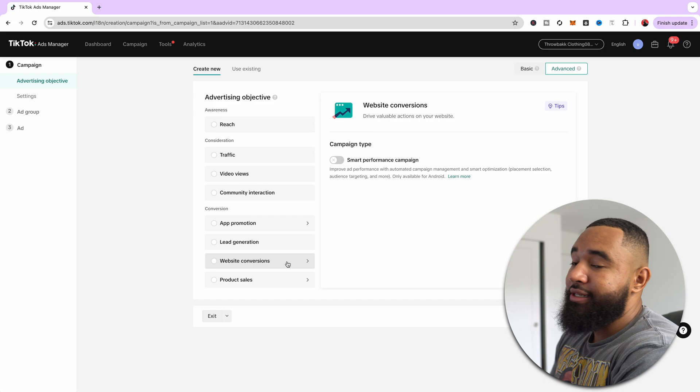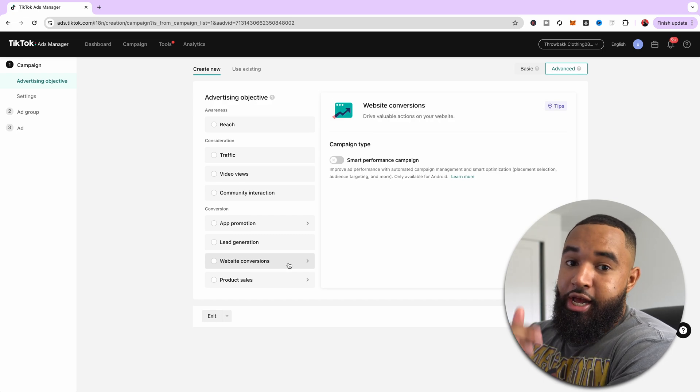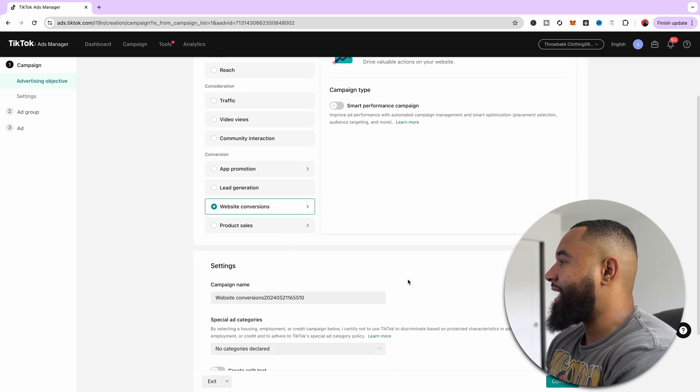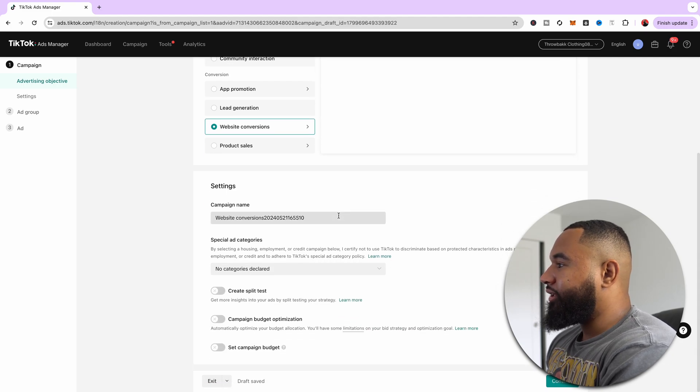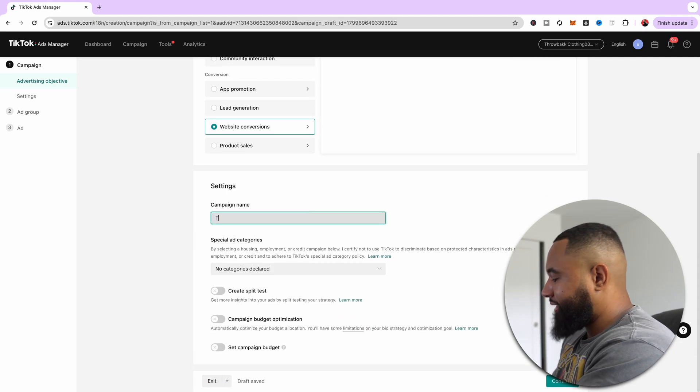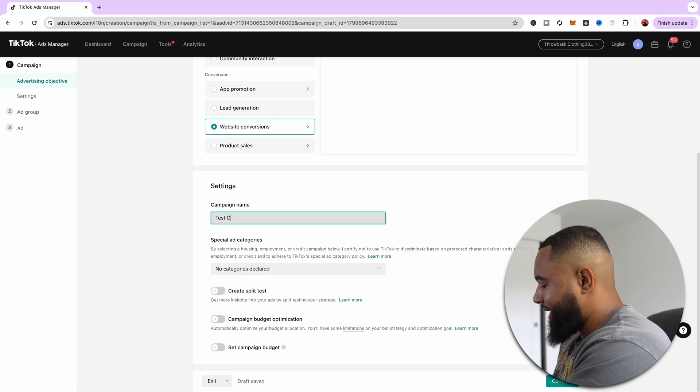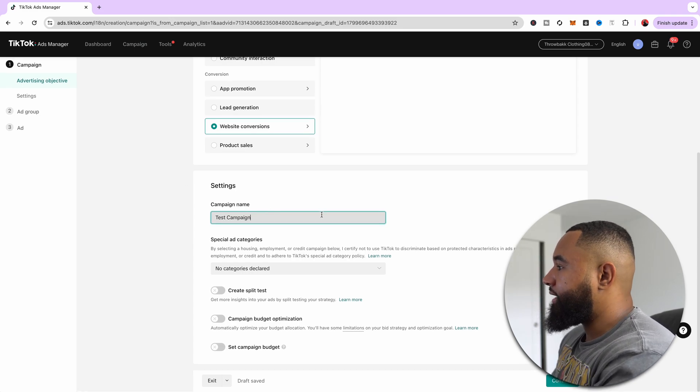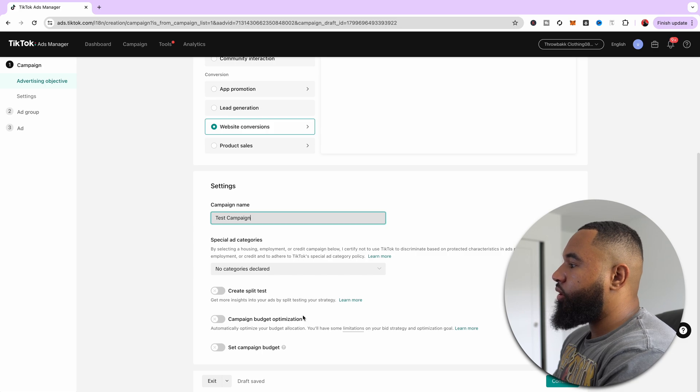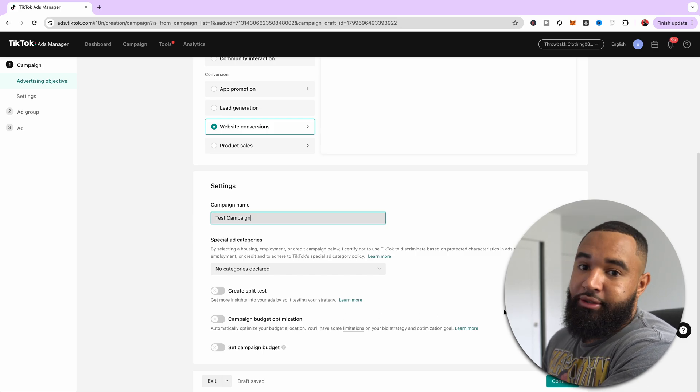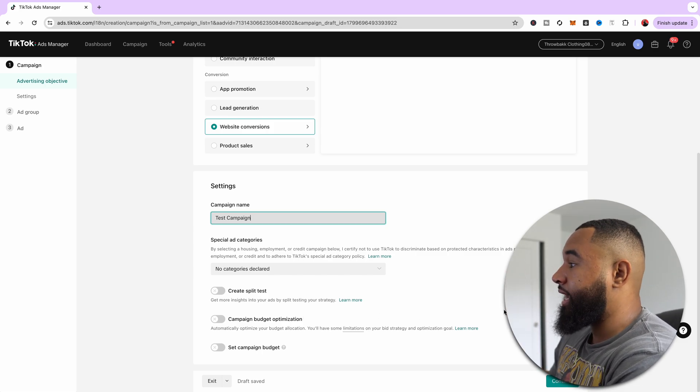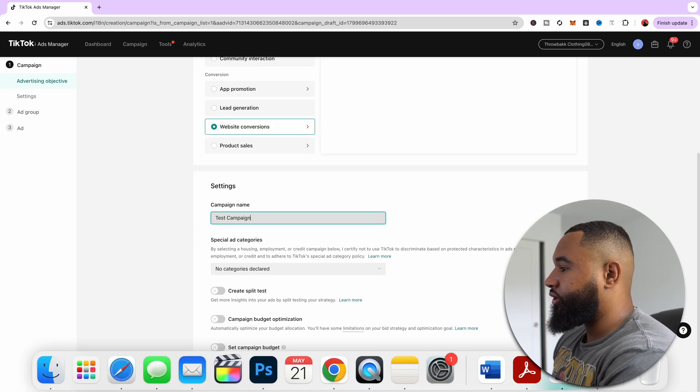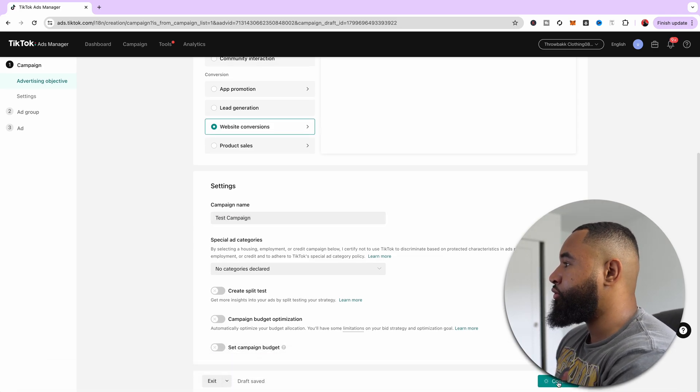So if you're trying to make sales from this campaign, which you should be doing, right, you want to select website conversions. You can really name this whatever you like, it doesn't matter. But for the sake of this tutorial, I'm going to do test campaign just to keep it moving. Everything else is going to be a little bit more of an advanced strategy. We're not going to worry about that right now, because this is your first campaign and you're just trying to get up and running. So what you're going to do is select continue.